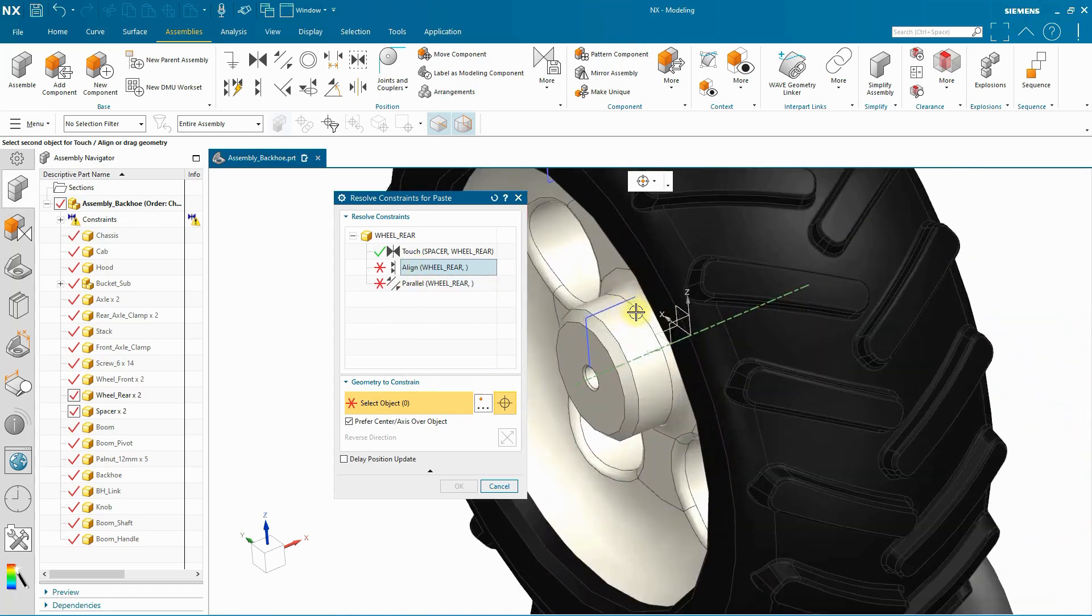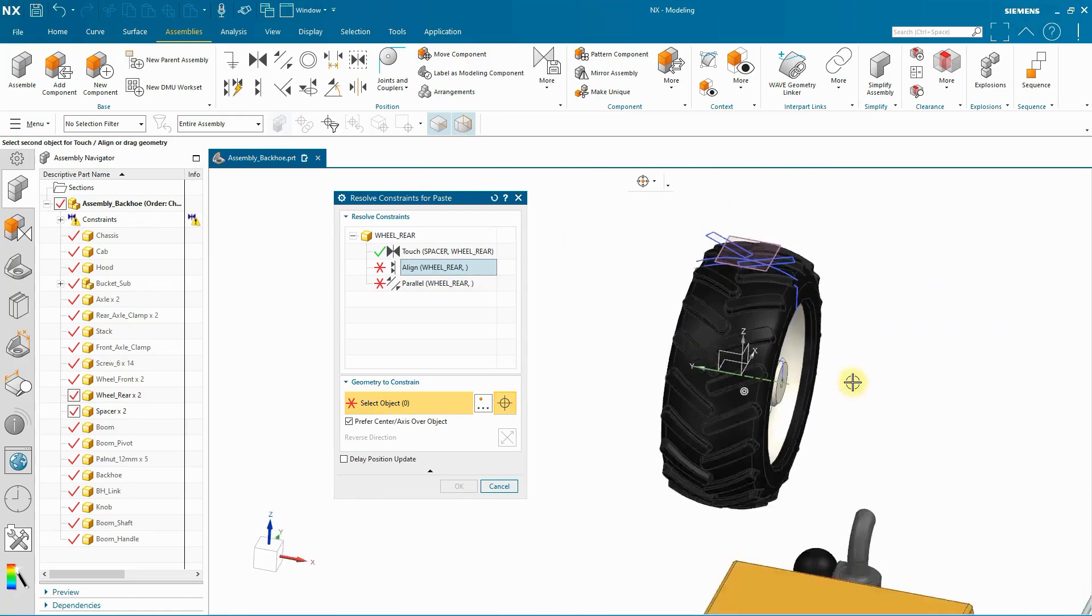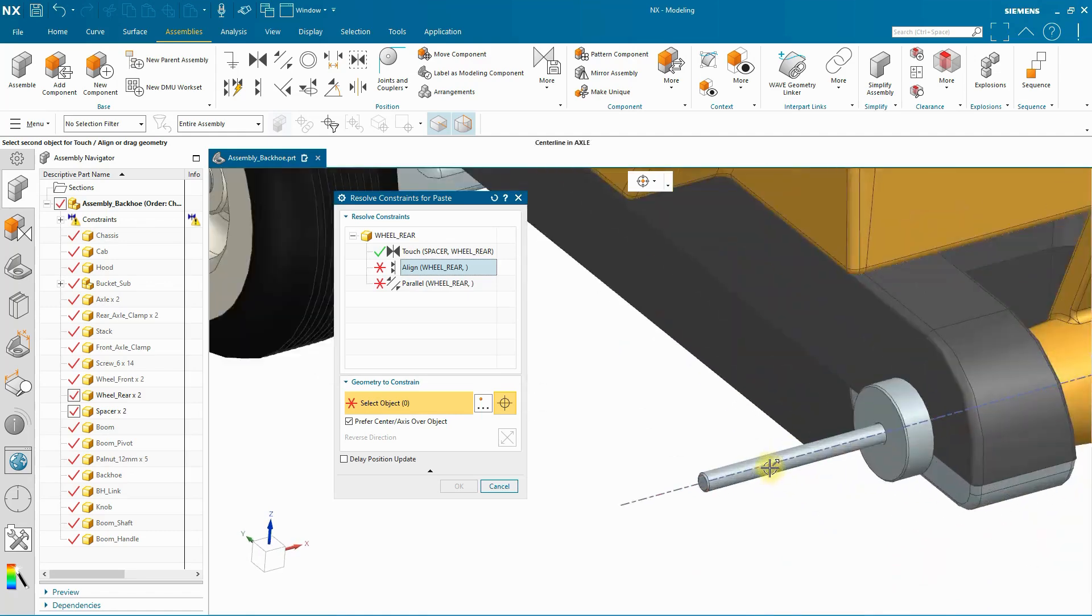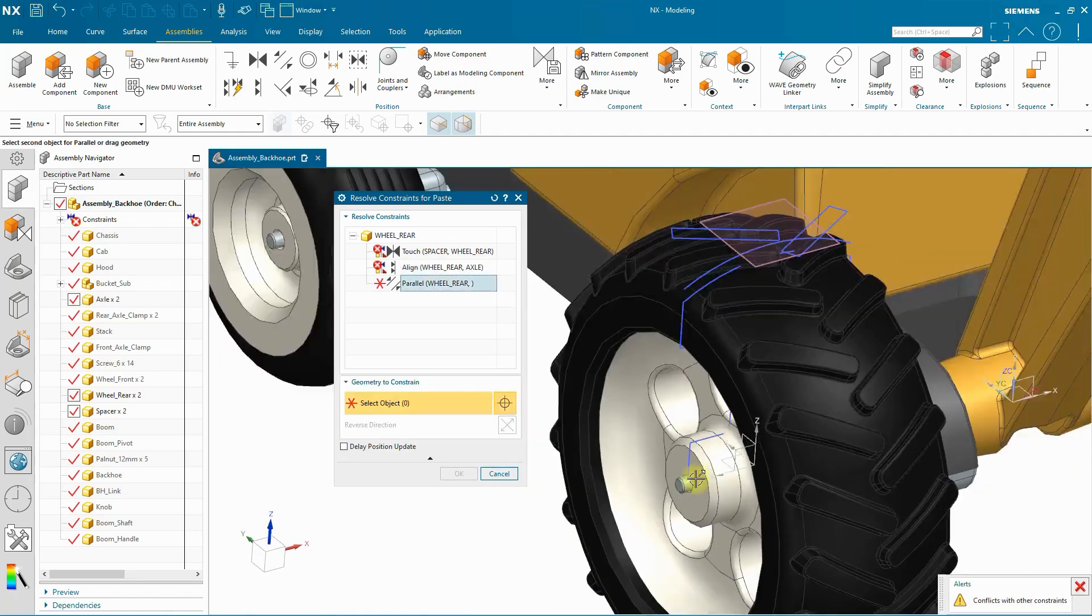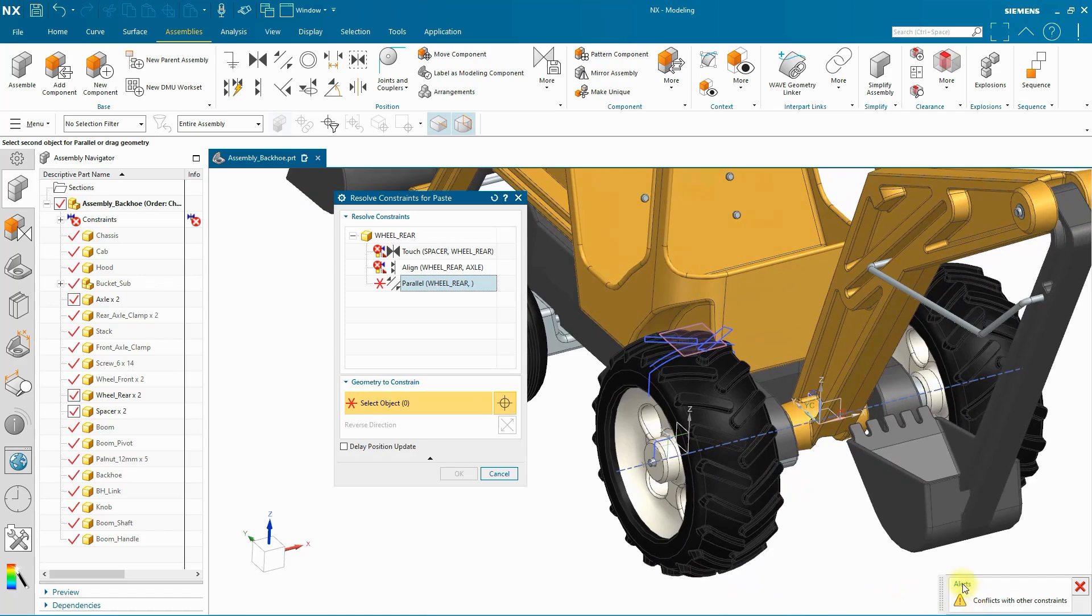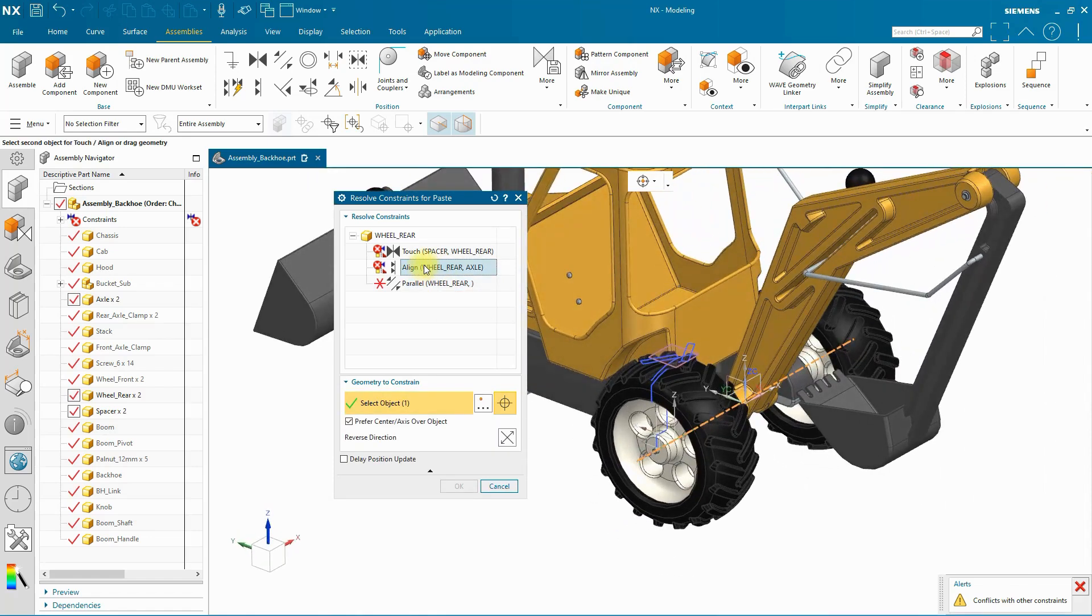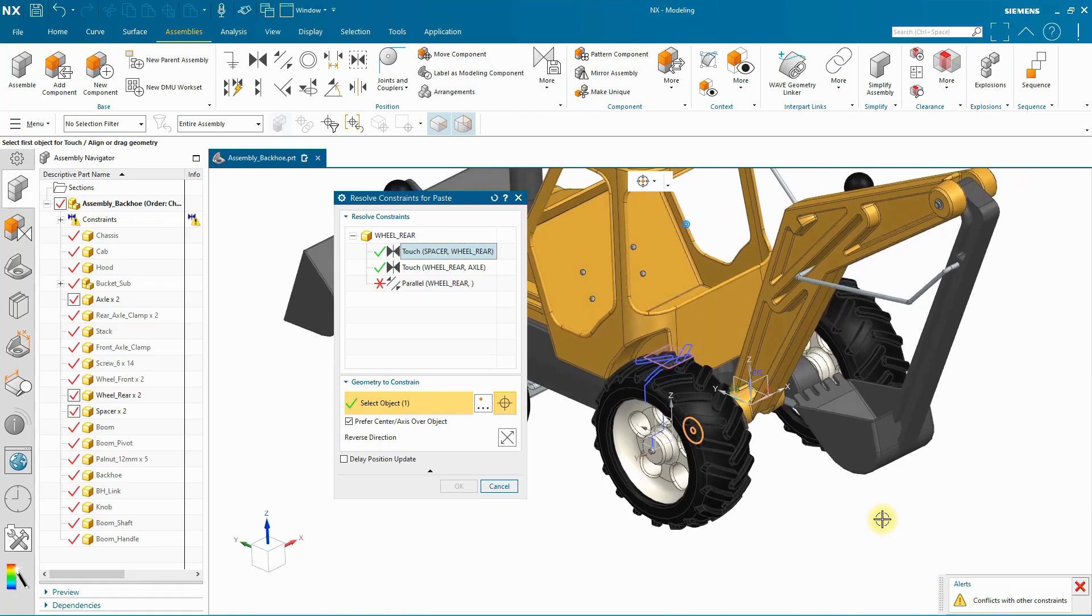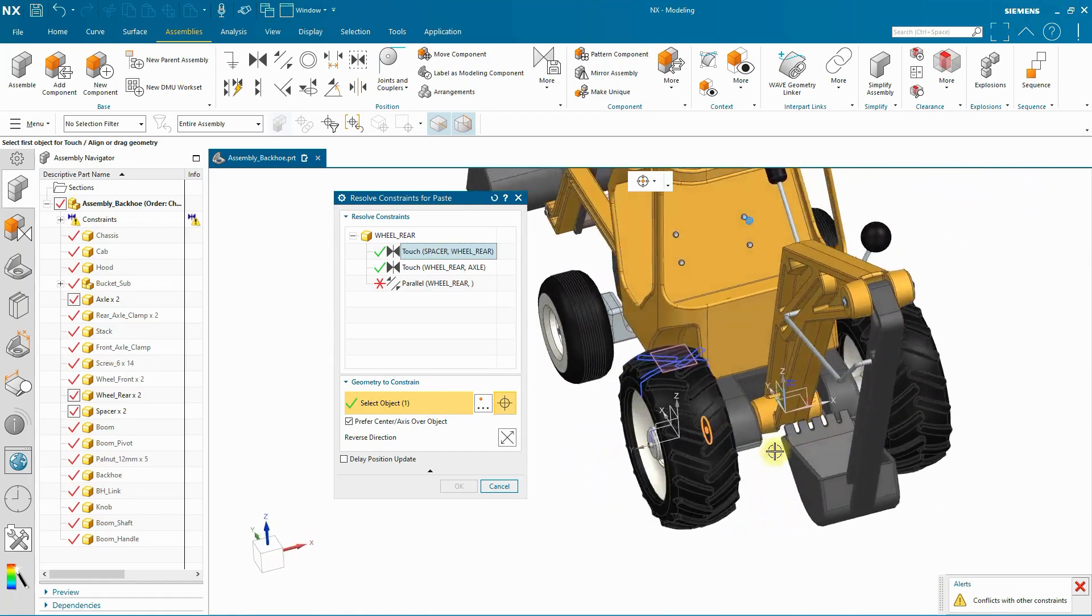And then I'm going to add an alignment. You can see this axis alignment. I'm going to add that by selecting an inferred axis there. Now I am getting an alert that says conflicts with other constraints. I'm going to go back up to my alignment constraint that I just added. I'm going to right click and reverse the direction there. So that will satisfy the constraint confliction with that first touch constraint that I added.